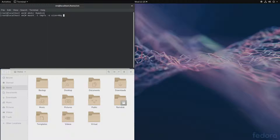tmpfs might end up using swap space, so if you do have a swap partition keep that in mind. I do not have a swap partition — I only have 64 gigs of RAM, no swap, so in my case I should be good. The tmpfs will be in my home directory under ramdisk.